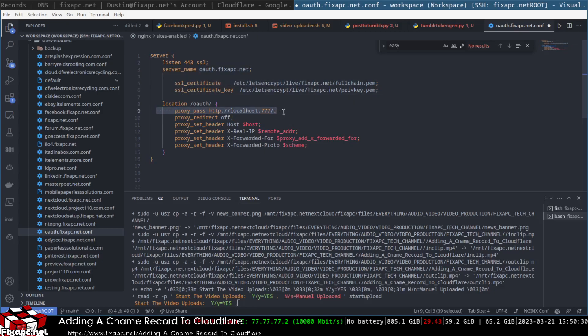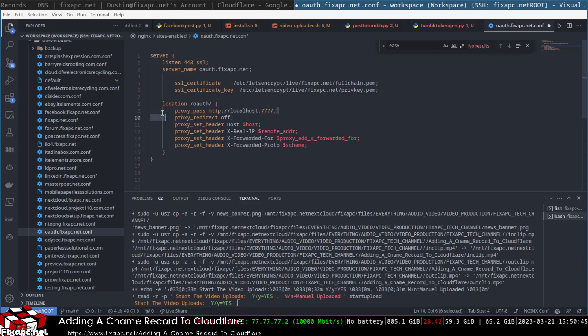It will be listening on port 4443 SSL, and it will get a proxy pass over to here, which should be this port. So it's listening on 4443 SSL but it's going to proxy pass over to here for SSL.